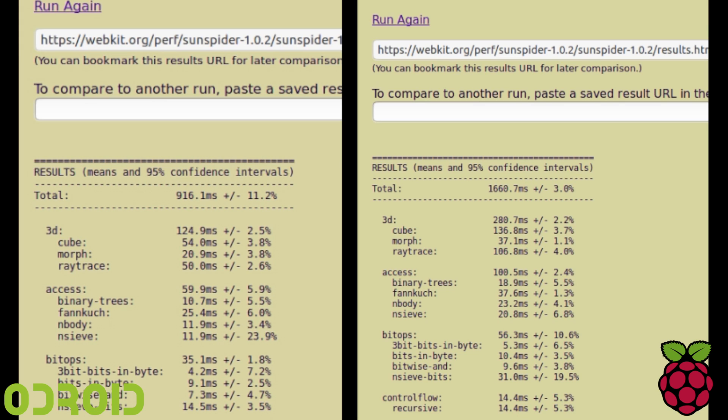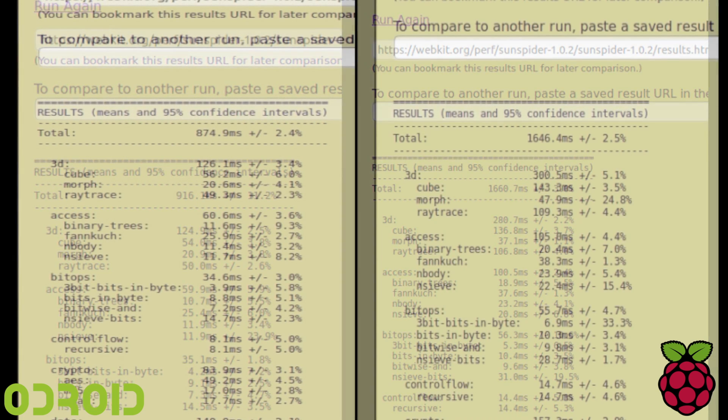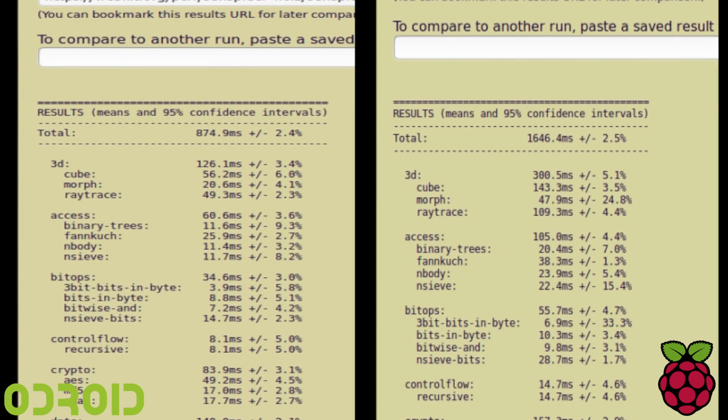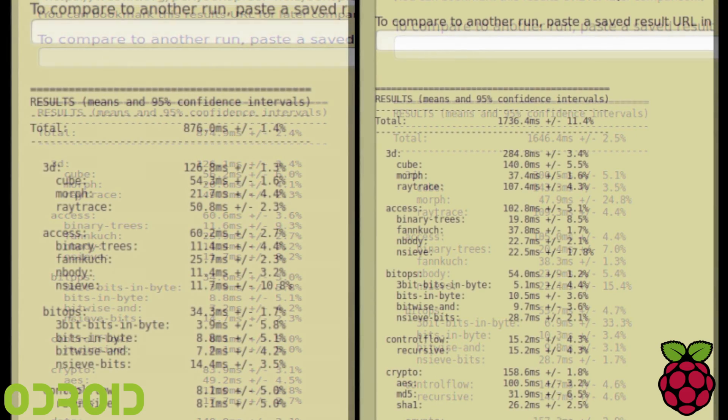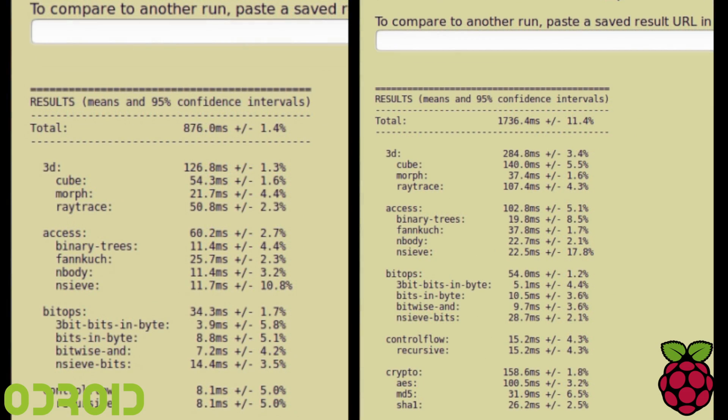Now, here's a Sunspider test. Lower is better. Using the same browser, this is Mozilla Firefox, and again, the Odroid takes the win.